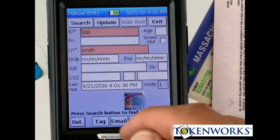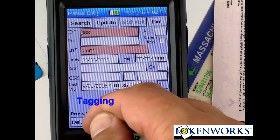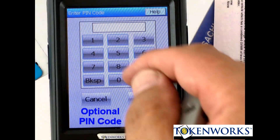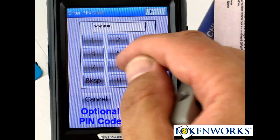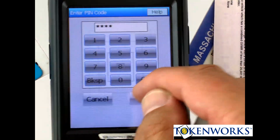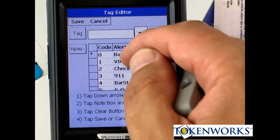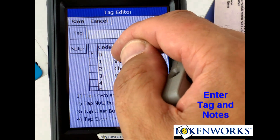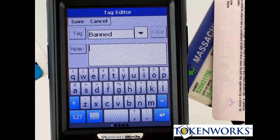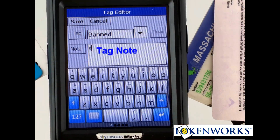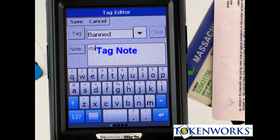And I can also, for instance, tag this person. So I'll enter the PIN code — this can be turned off. I'll make this person banned, and I'll enter a note.